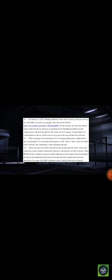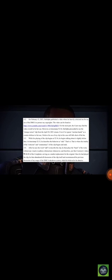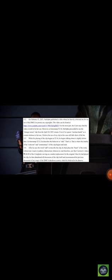While his playing of the clip begins at 5216, he begins talking about it slightly before then, at timestamp 5213. He describes the behavior as odd. That's it. That is where the totality of his criticism and commentary of this clip begins and ends. After he uses the word odd to describe the clip, he then plays the heart of the work without any visual or auditory obstruction whatsoever. And therefore, just like Kretosis' videos serving as a market replacement for the original, once he had played the clip, he then abandoned all discussion of the clip itself and recommenced his previous discussion of my usage of the DMCA takedown system, which he believed to be abusive.